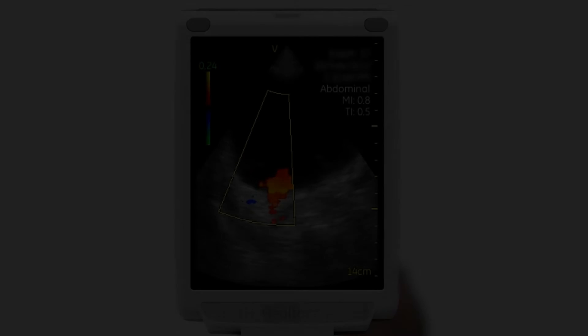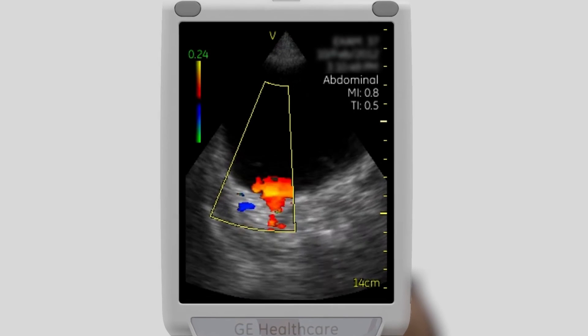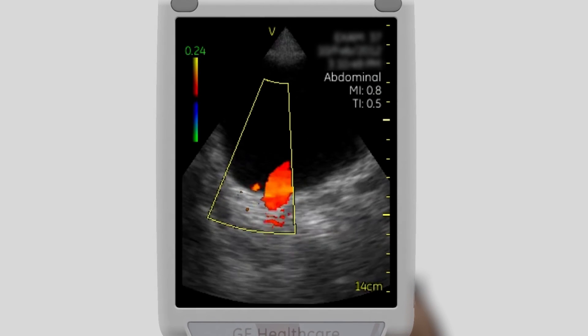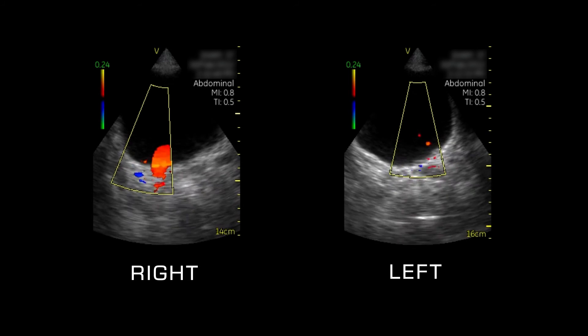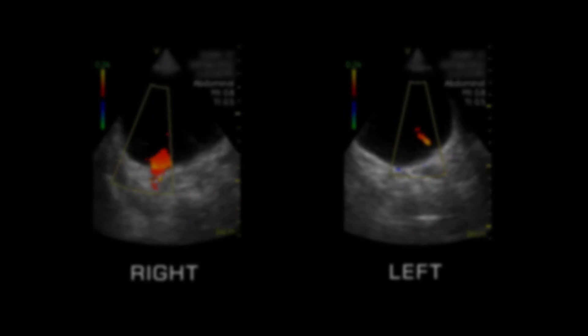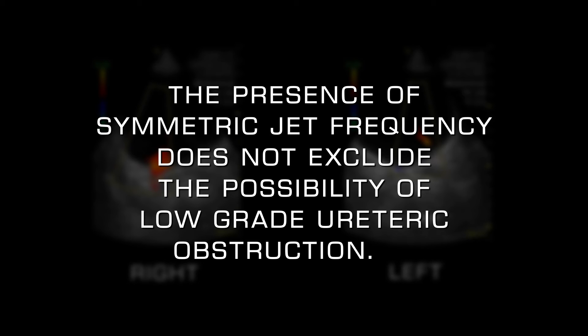Activate color flow mode to visualize the ureteric jets where urine is entering the bladder through the uretero-vesical junctions. The jet frequency is variable but should be symmetric. Unilateral absence of a jet can be a sign of high-grade ureteric obstruction on the affected side. However, the presence of symmetric jet frequency does not exclude the possibility of low-grade ureteric obstruction.